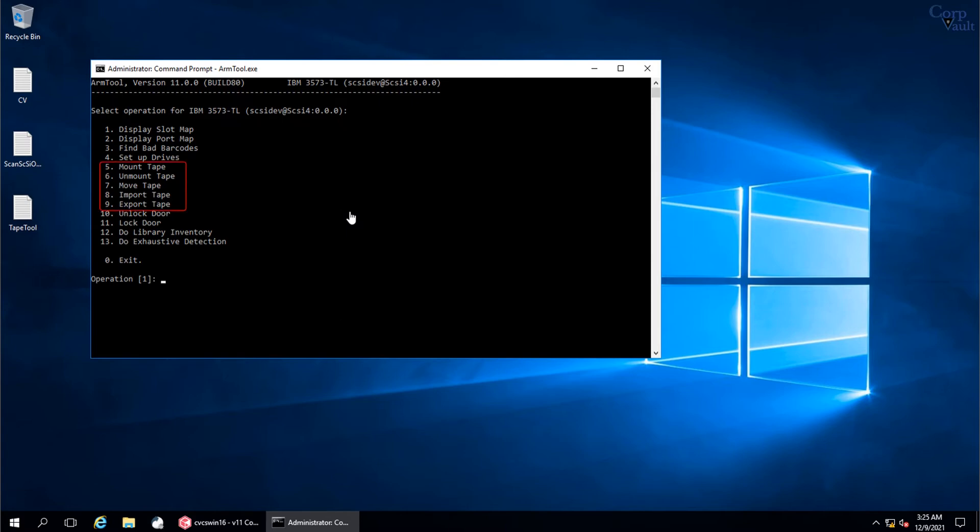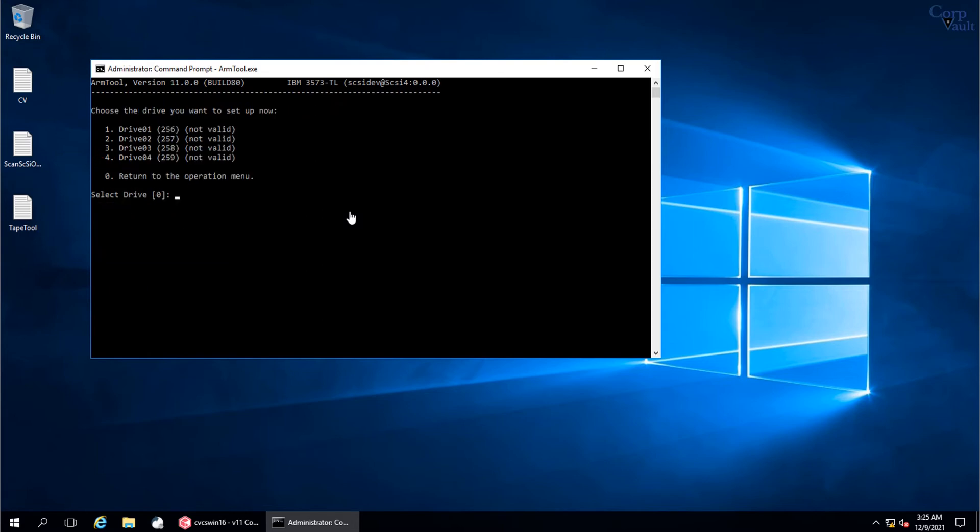To perform any of these tape operations, we must first set up drives. Select option 4 and press Enter. These are the 4 tape drives that are detected in this IBM Tape Library. As you see, there is not valid against the tape drives, which is related to SCASI address. To assign the SCASI address, select the tape drive number. Type 1 for tape drive 1 and hit Enter.